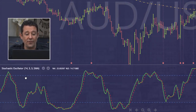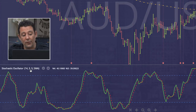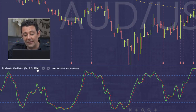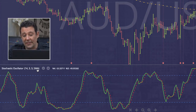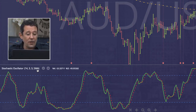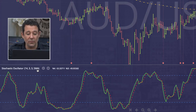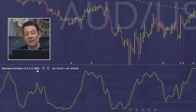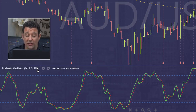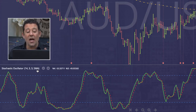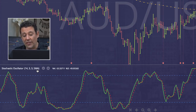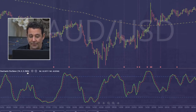The settings are 14, 3, and 3 on simple moving average — those are the standard settings, consistent with most traders using this oscillator. You can change the settings, but I suggest not doing that. 14, 3, and 3 is absolutely perfect.